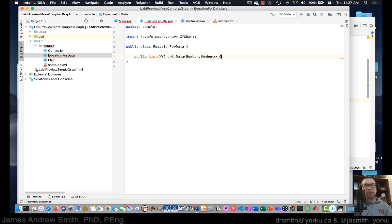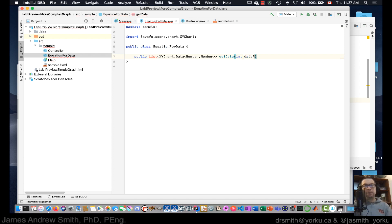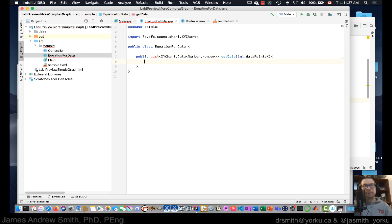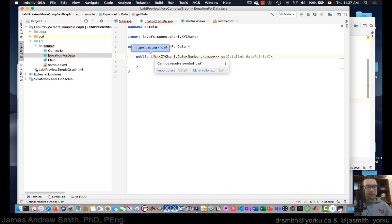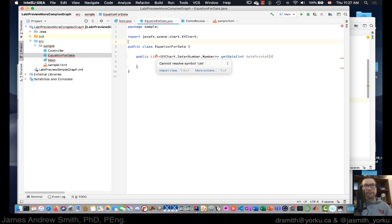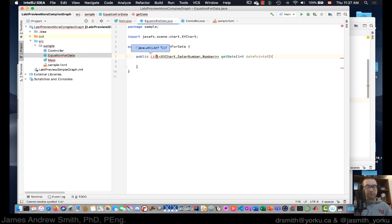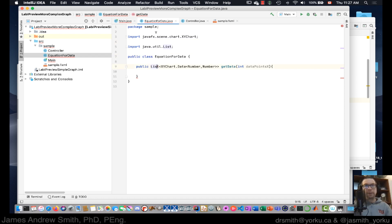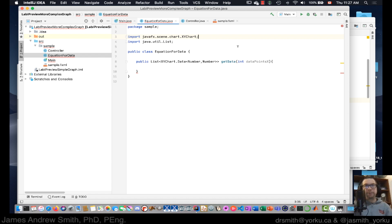We're going to call this method 'getData' and it's going to take in a number of samples — 'dataPoints' — and an x parameter. We'll put a List return type up top and use an 'util.List' import.